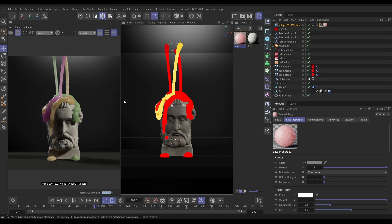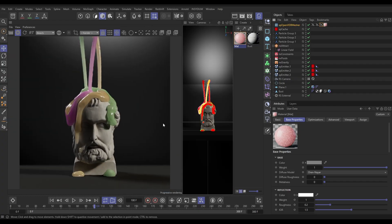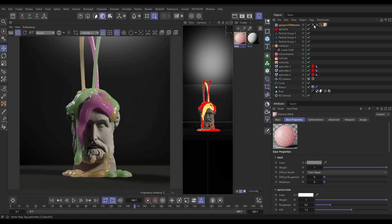So that is how we can generate object IDs for multiple objects or emitters that are in OpenVDB meshes, and then use those object IDs — which are vertex maps — to drive the mixing of colours in Redshift.